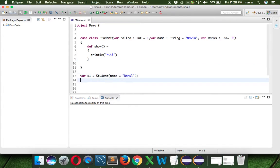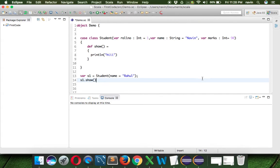Now how do we call the method? It's very simple, just as we have done in Java. We can simply say 'show', and you can see we should be getting the output.